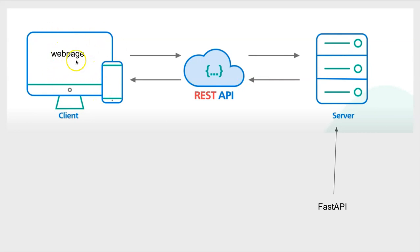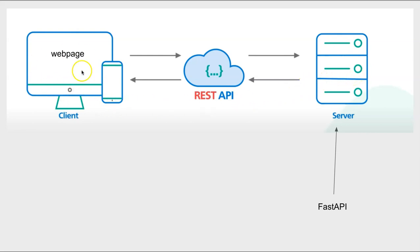So again, a user requests a web page, the request goes to the server, and then whatever you were requesting comes back to the client or the web page again on your computer. So the FastAPI is the one that actually is responsible for that logic.